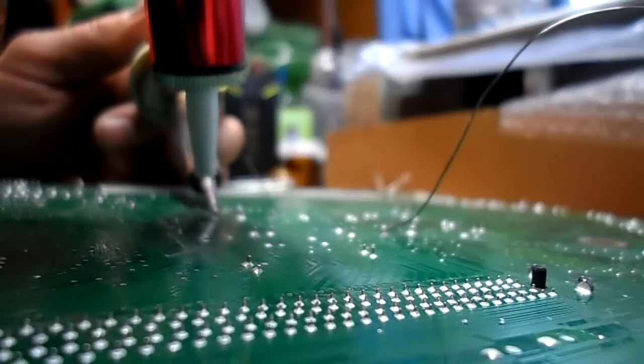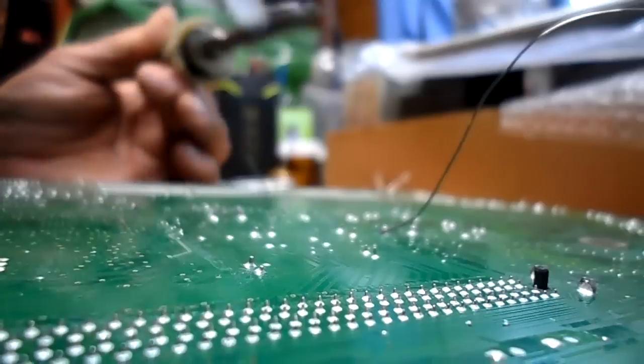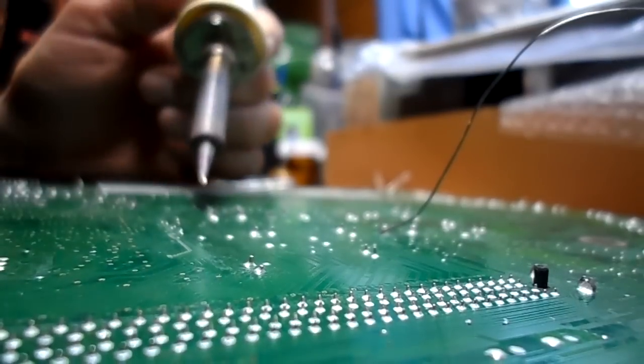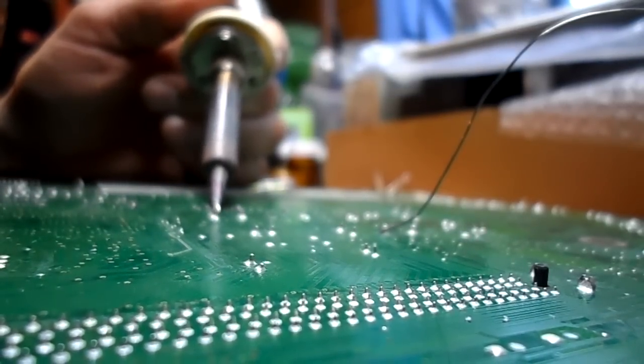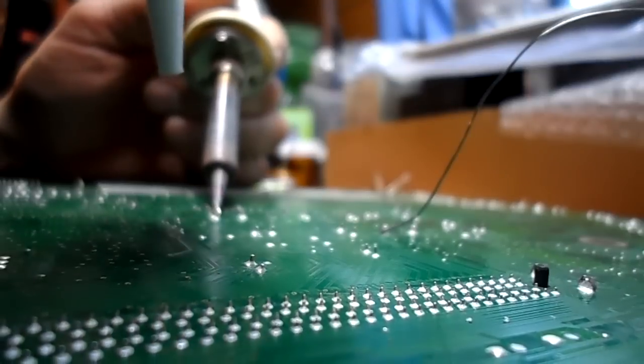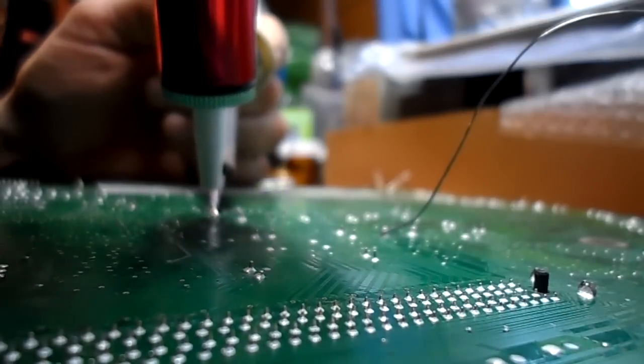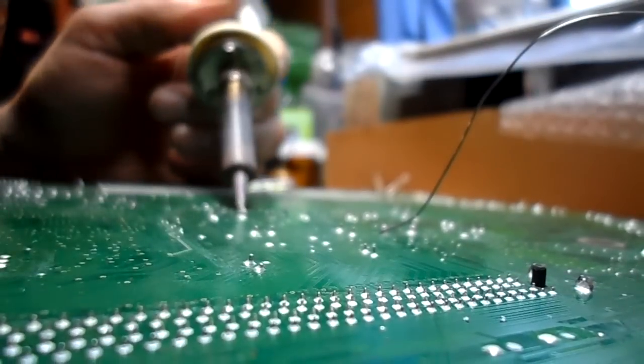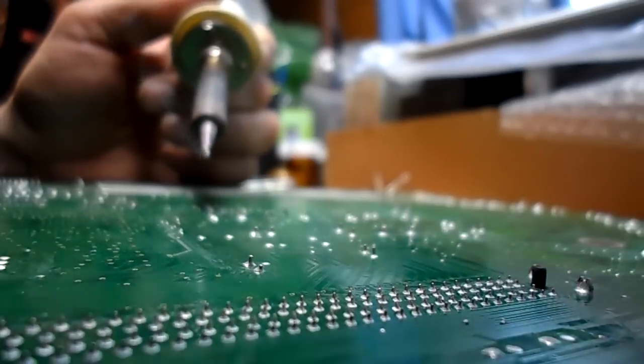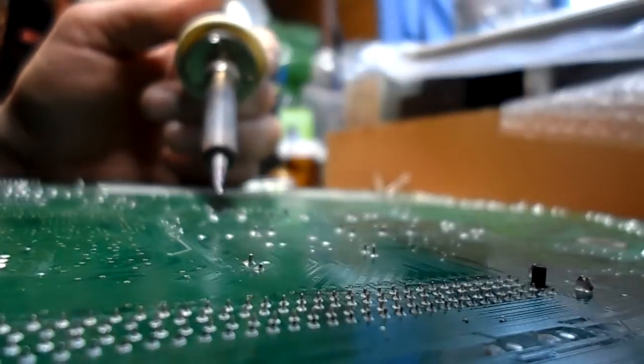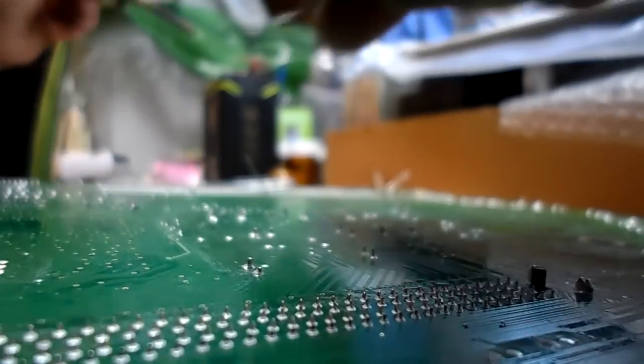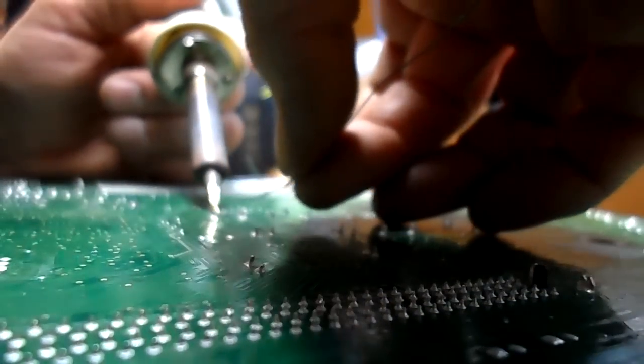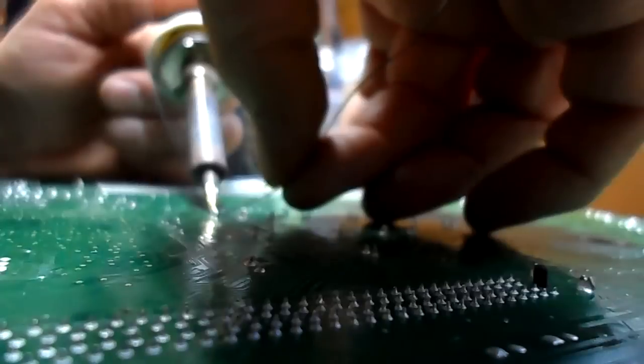I think there are leads in these holes, so these leads have to come out. The solder sucker will not suck the leads out. Extremely difficult to get these out of here.